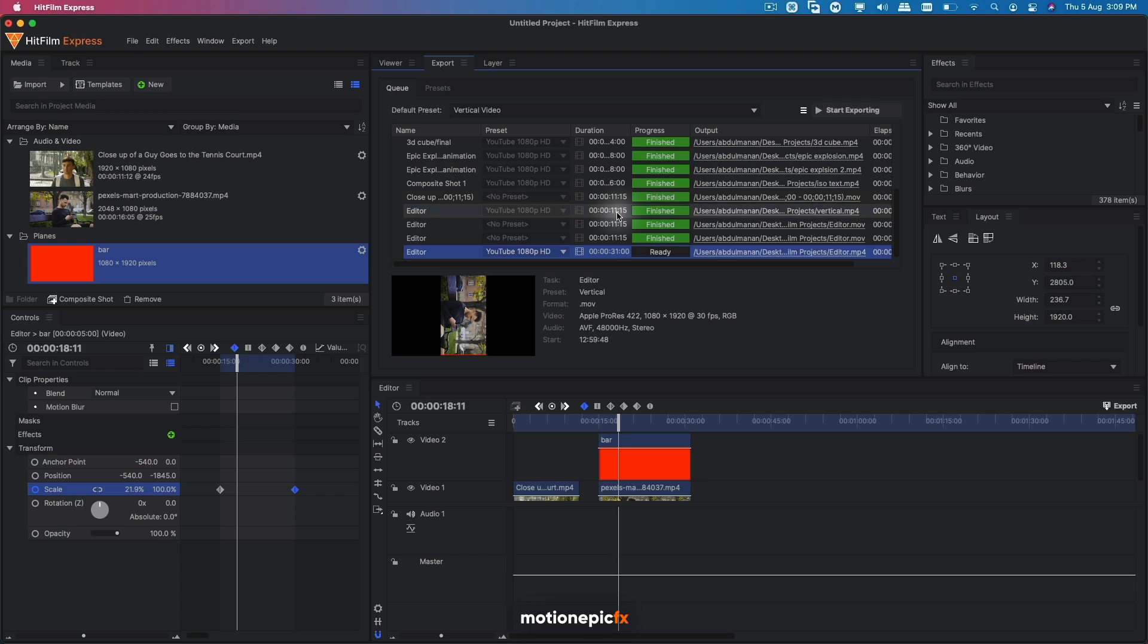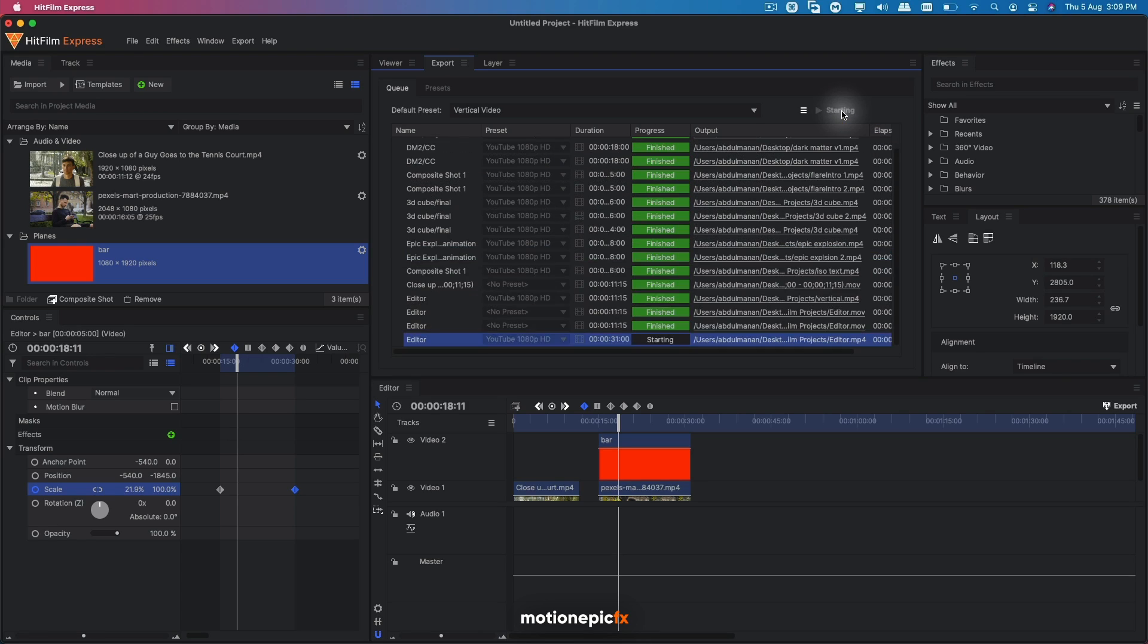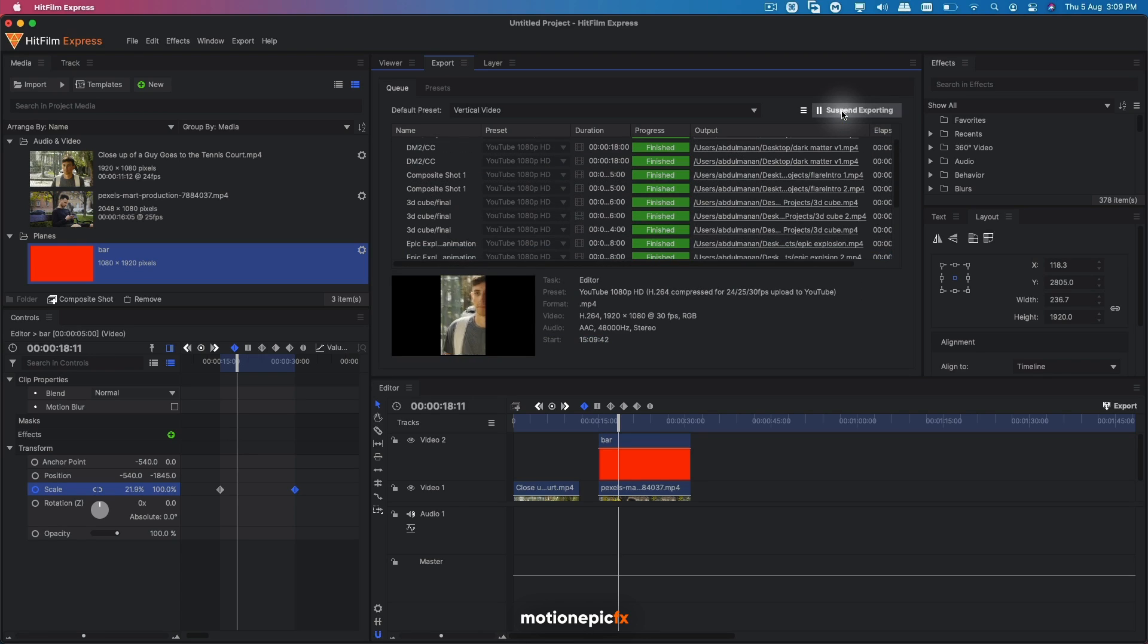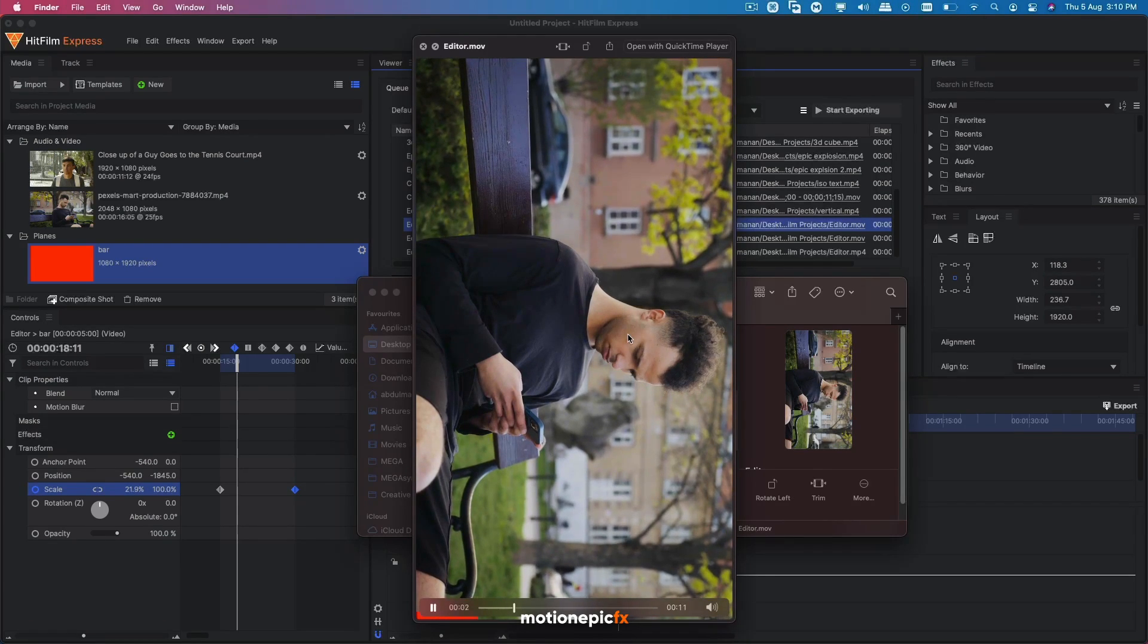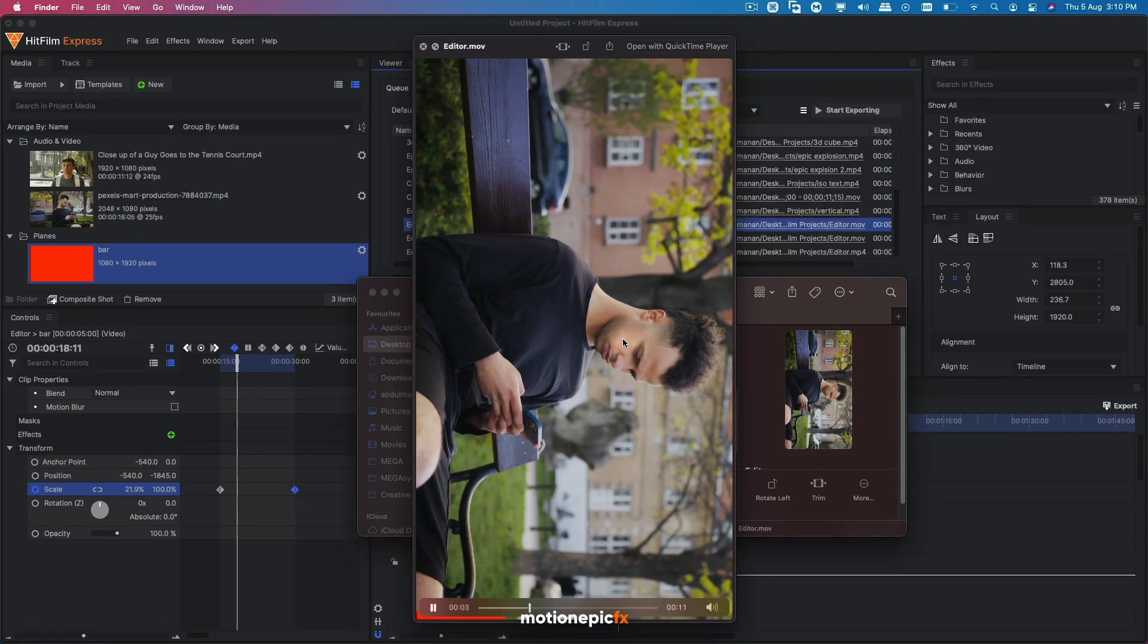So that is it. Then you can click on start exporting and export your animation. And when you play it, this is how it is going to look.